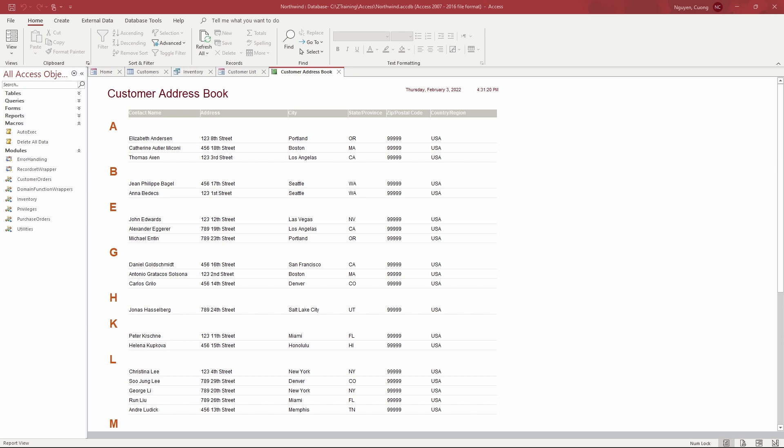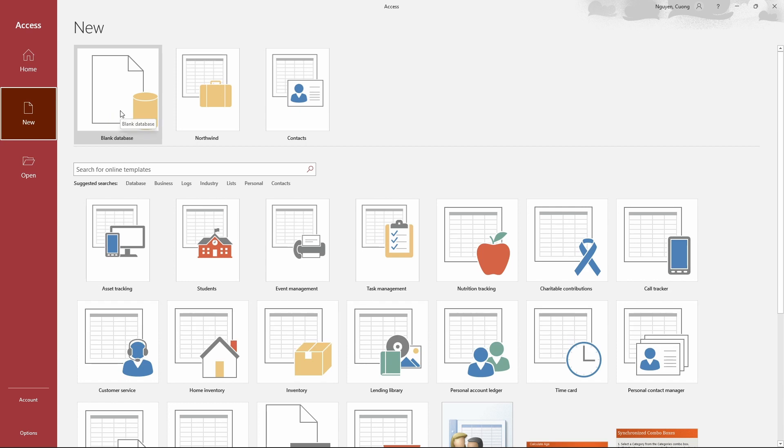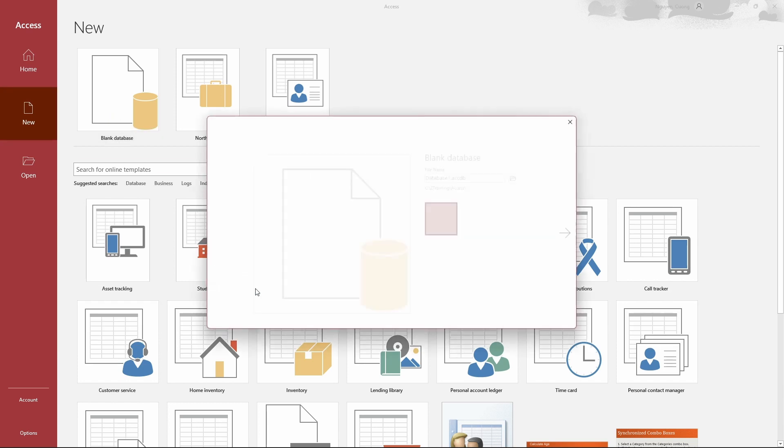In the new window, provide a file name in the File Name text box for your database. Click the Create button.